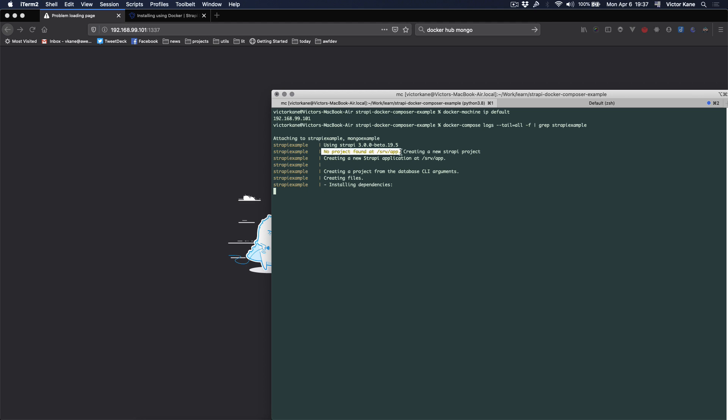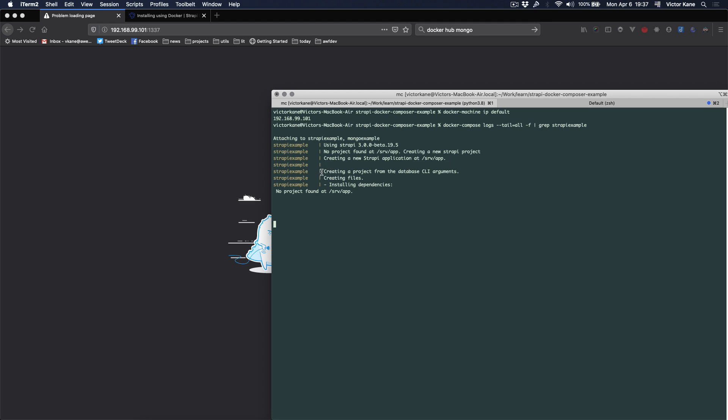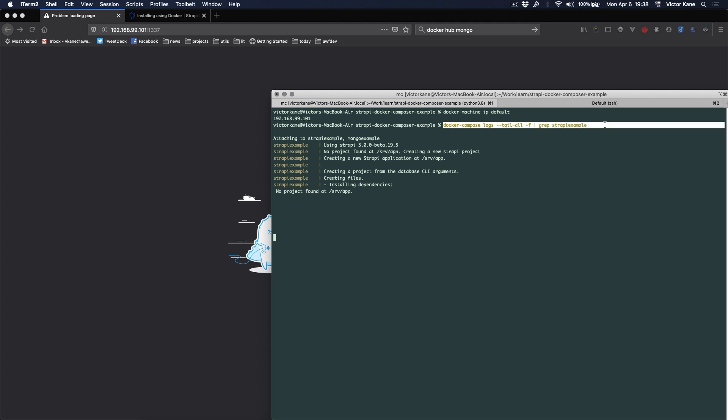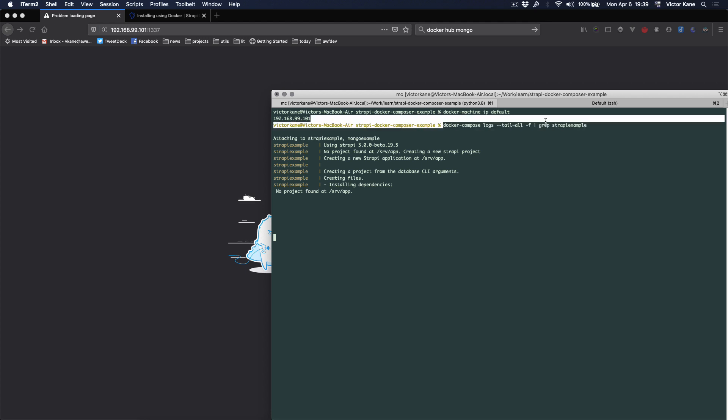It's a new container, so they're creating a new Strapi project. No project found, creating a new application, creating a project from the database, clear arguments, and installing dependencies. With this command, it's really cool because we get a really good look of what's going on thanks to the log.